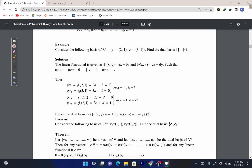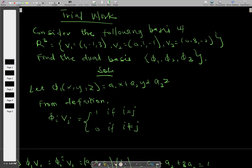Now let's solve some examples. Consider the following basis of R²: v1 = (2, 1) and v2 = (3, 1). We have to find the corresponding dual basis phi 1 and phi 2. We let phi 1 of (x, y) = ax + by, and phi 2 = cx + dy.